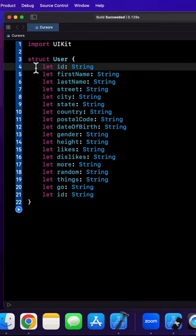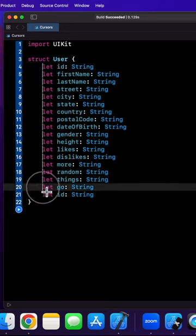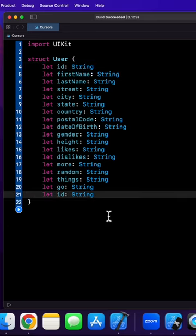Pro tip in Xcode to save a bunch of time. Sometimes when you've added something and you don't wanna copy and paste on multiple lines, you can use multiple cursors. Hold option, click and drag, and boom — multiple cursors.